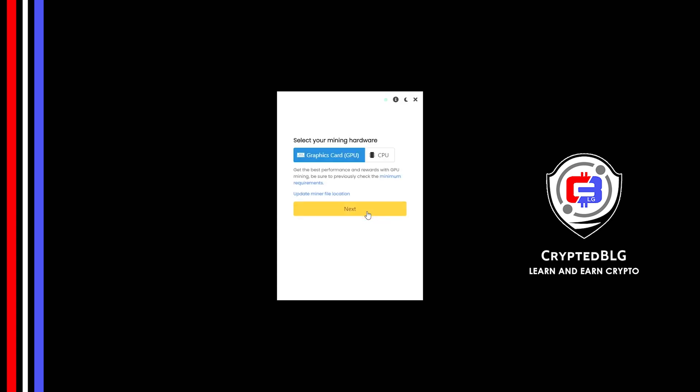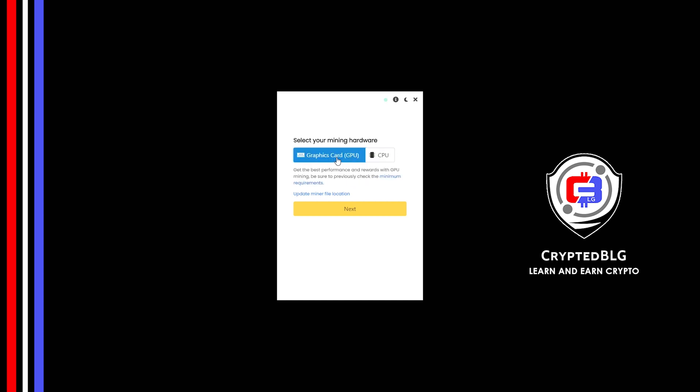Here you can select graphics card or CPU. If you're on an older computer or if you don't have a high-end graphics card, simply select CPU to get started. But if you have a gaming computer or a good graphics card, you're going to make more profits by selecting graphics card.